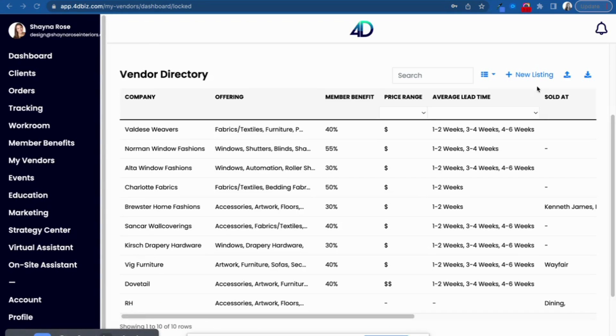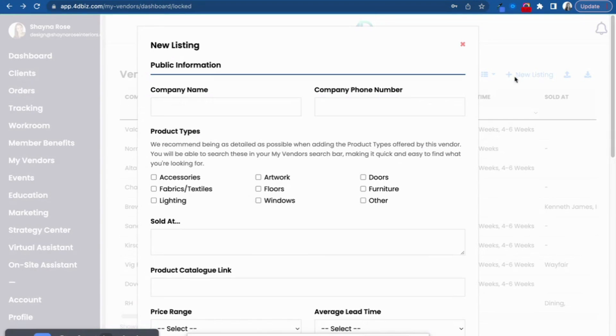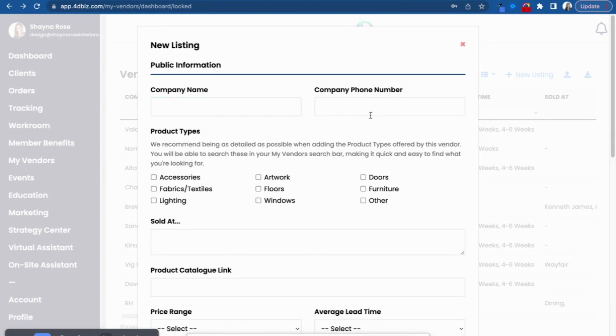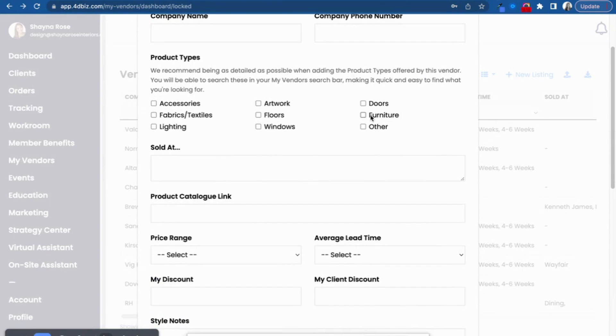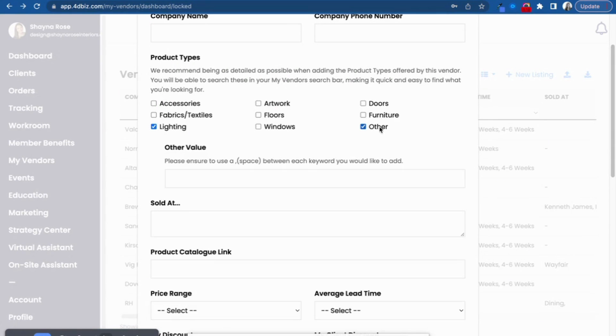But first, let's really quickly look at what it would be like to upload your vendors one by one. So when you click New Listing, this is how you add one of your labels. You can put in the company name, the general phone number. You can select what product types they sell.